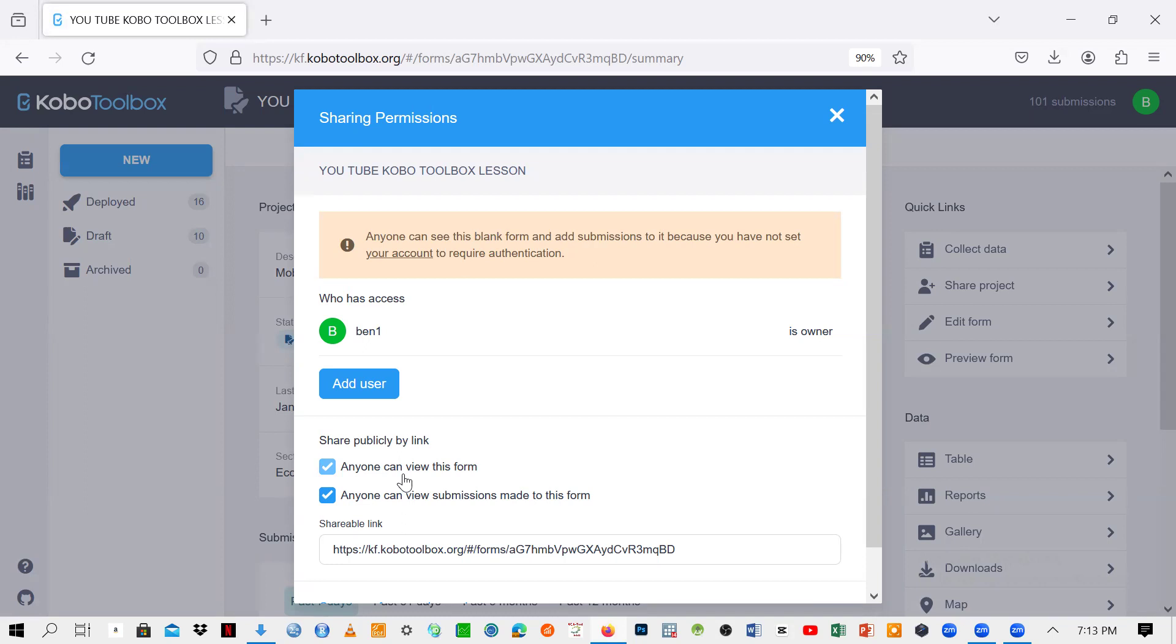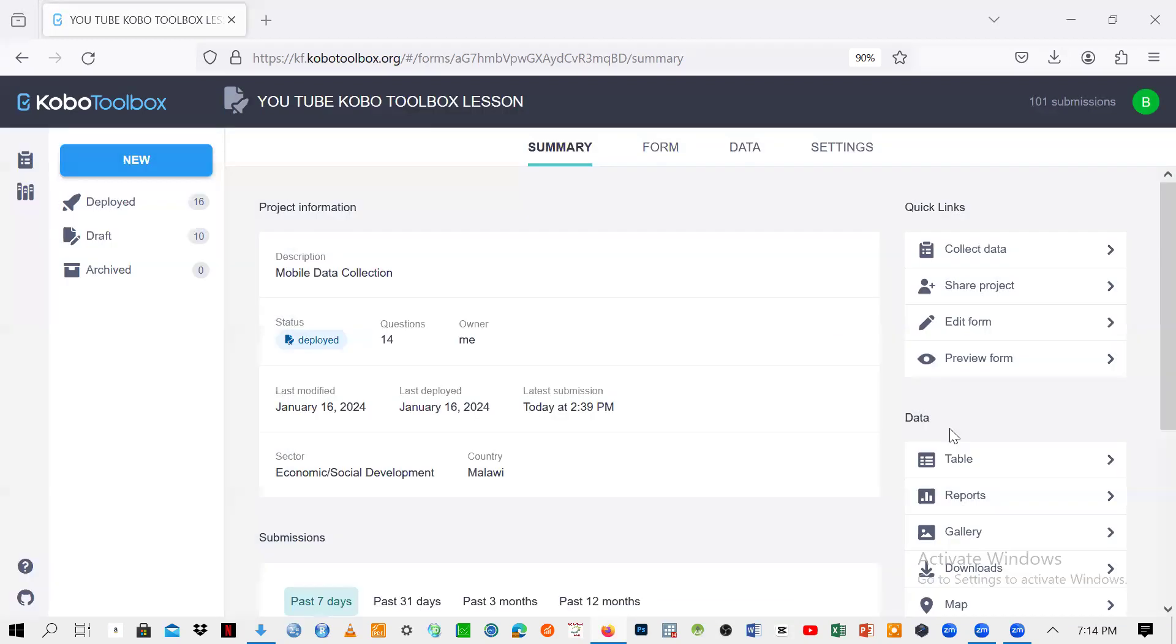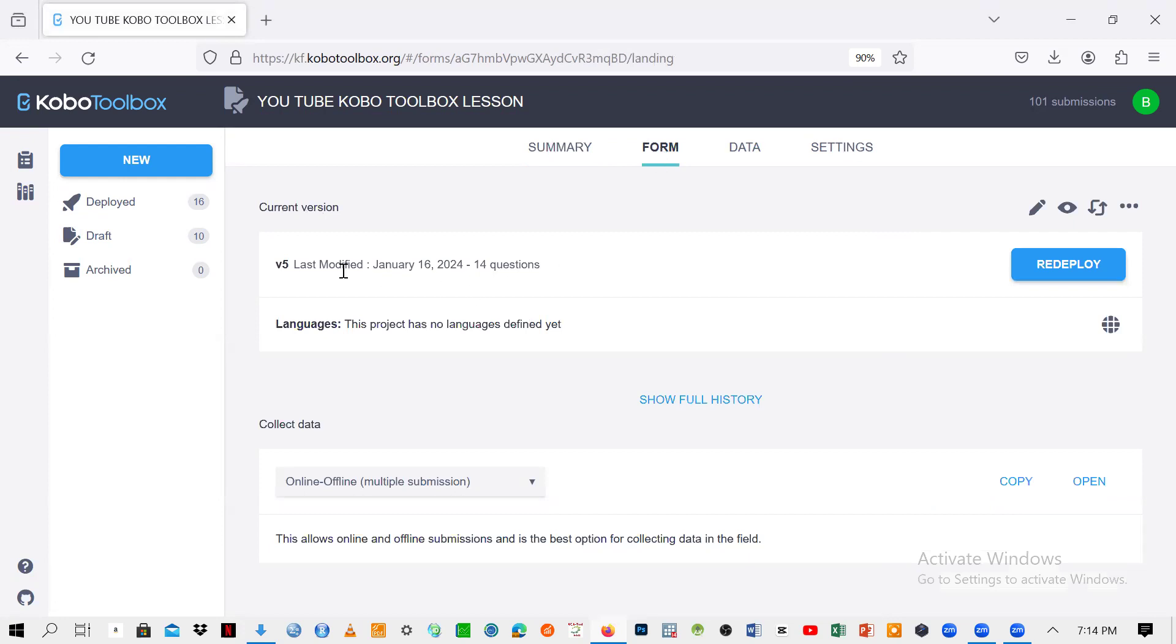But then what we need is to make sure that your questionnaire has to be filled. Like the data collection has to be made by someone and then he or she is supposed to send the data into your server. So here, what we need to do is to just make sure that you are not on the summary, but it should be on the form. You should make sure that you click on the form. So when you click on the form here, we have the current version. So it's just a matter of telling you the version, but here there is the data collection.